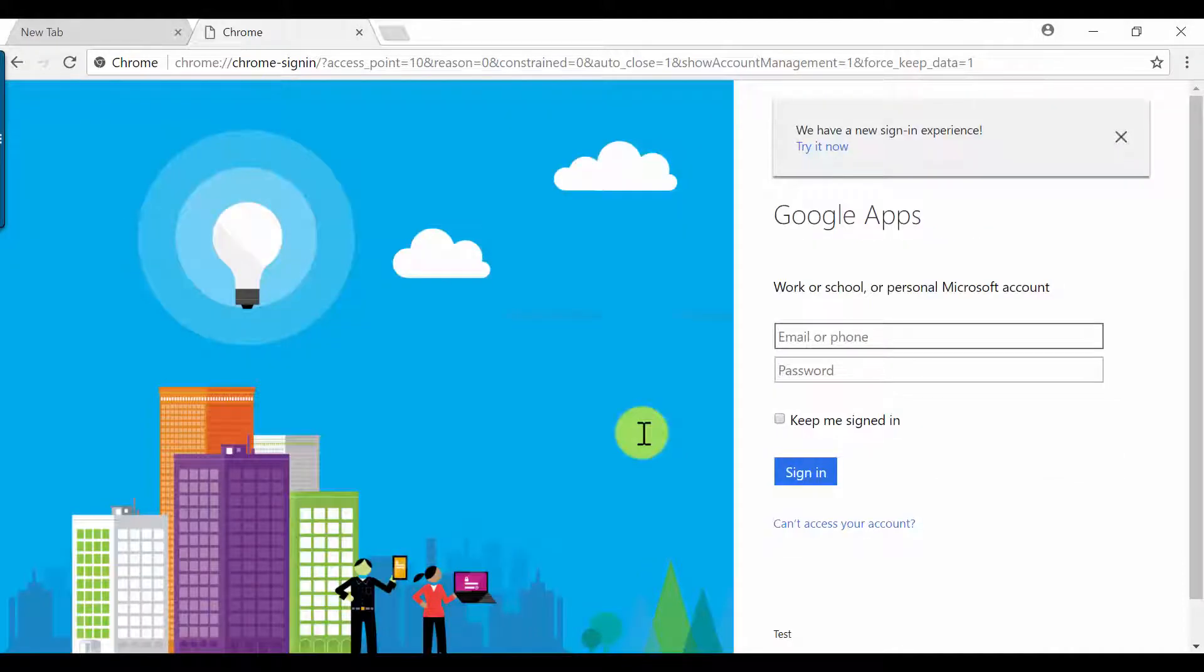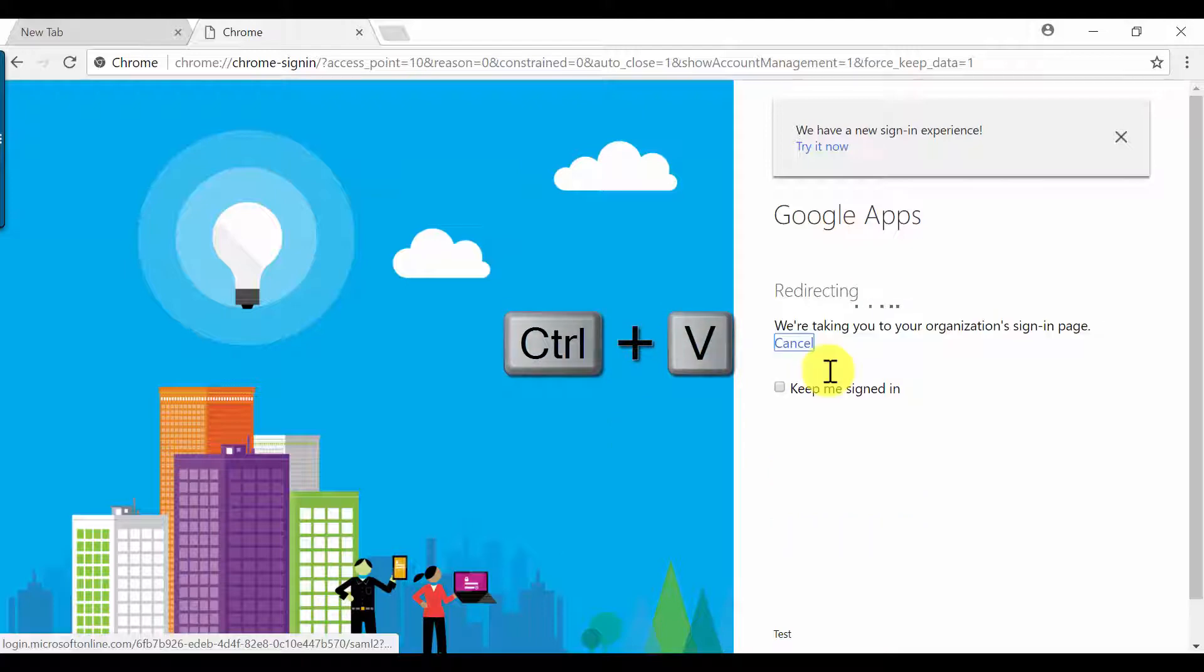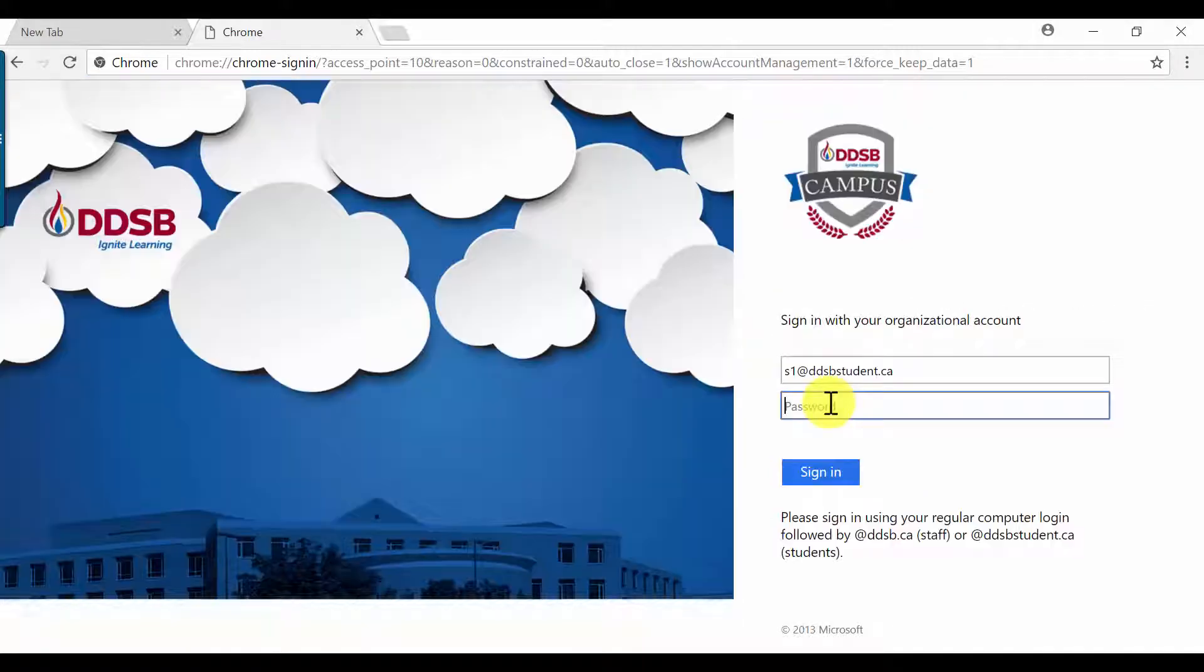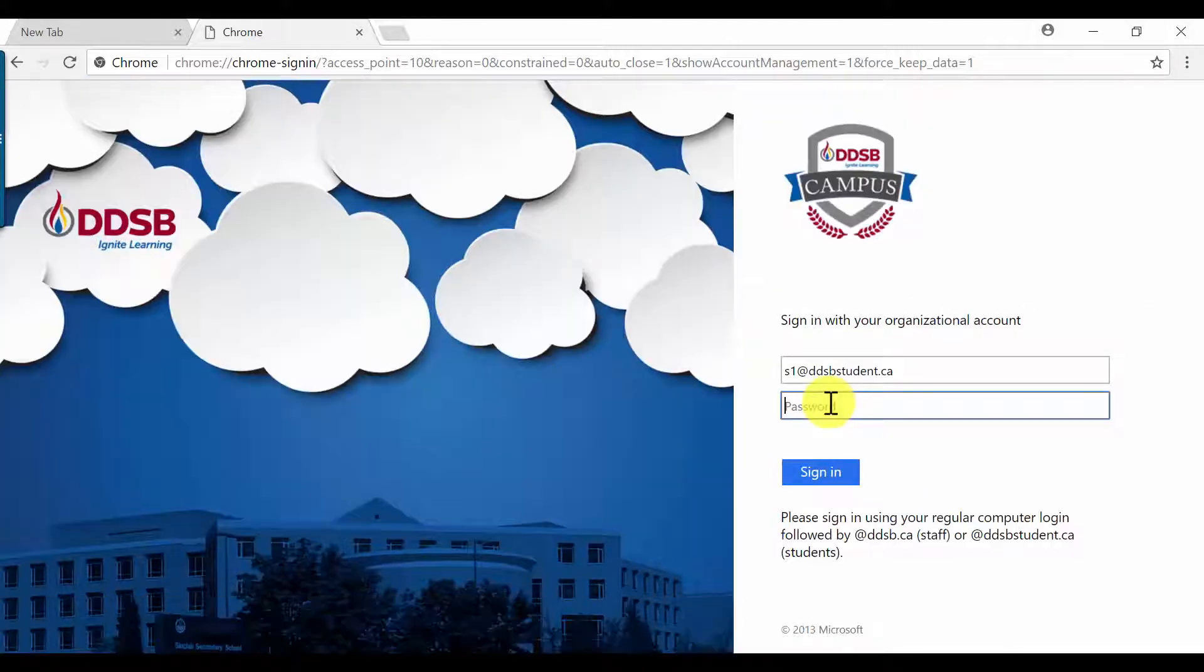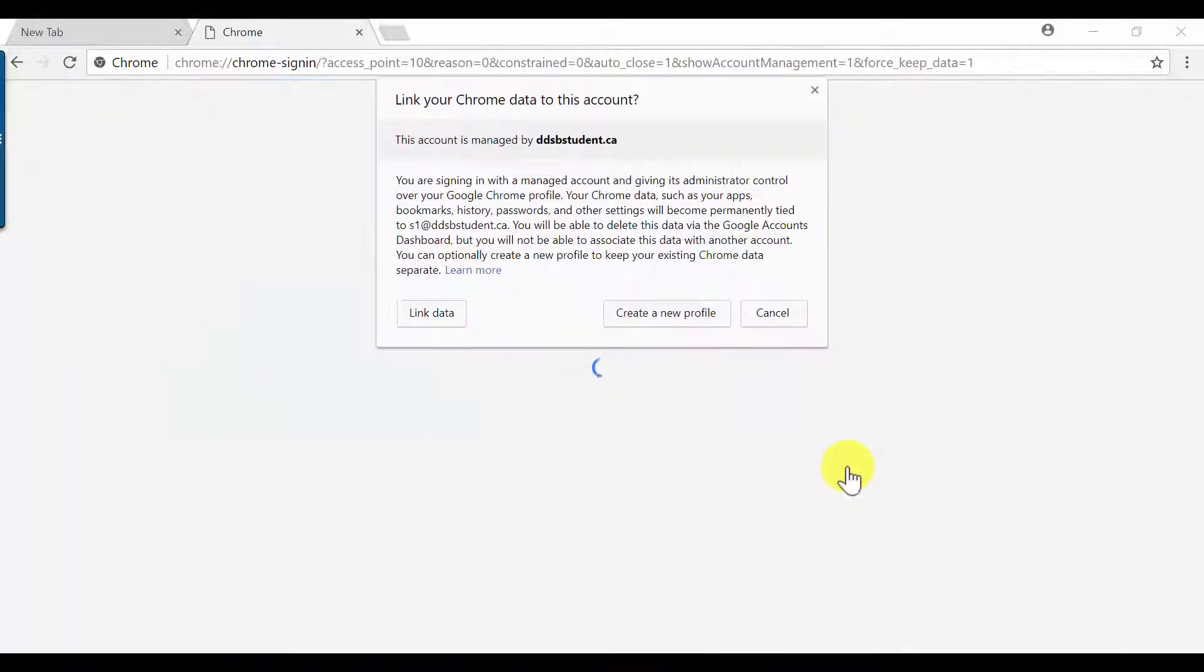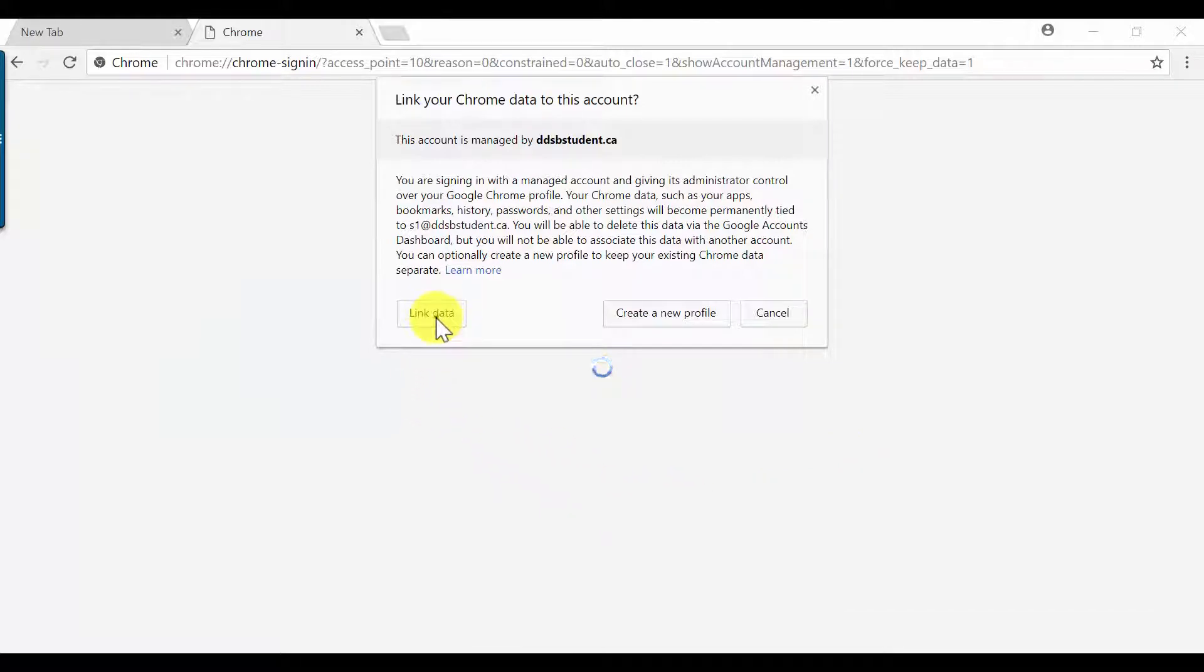Enter in that same login one more time. You won't need a password on this screen. You will see your login already in the login box, but you will need to enter your password on this screen. Click Sign in. When this screen pops up, click Link Data.